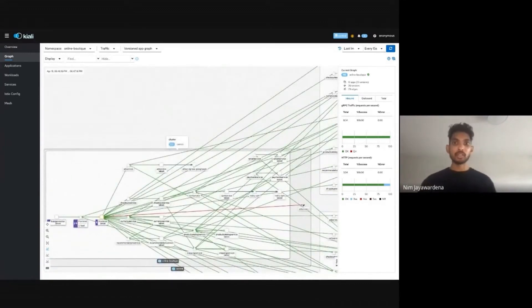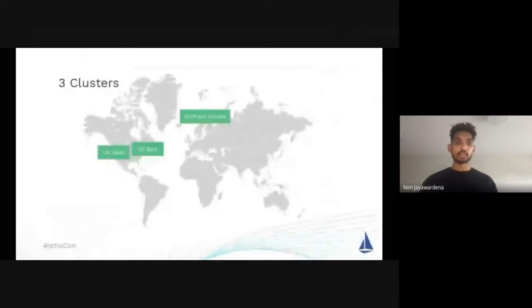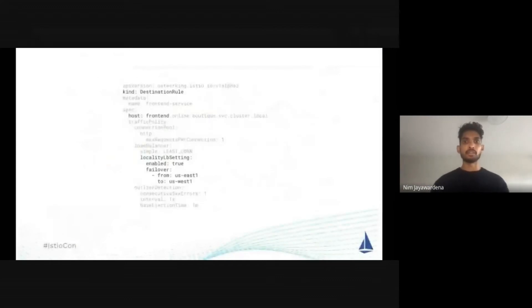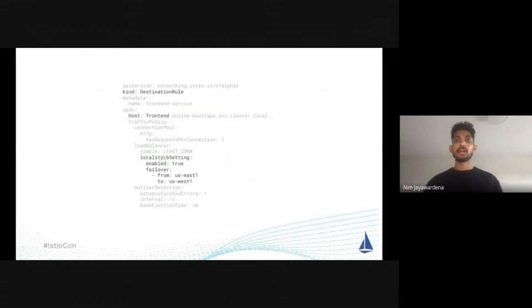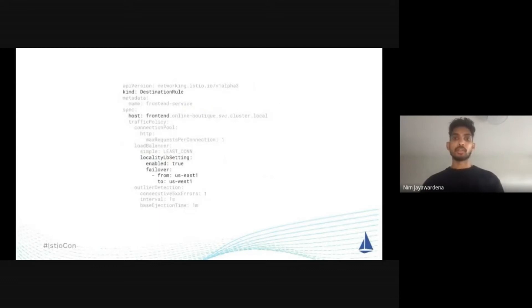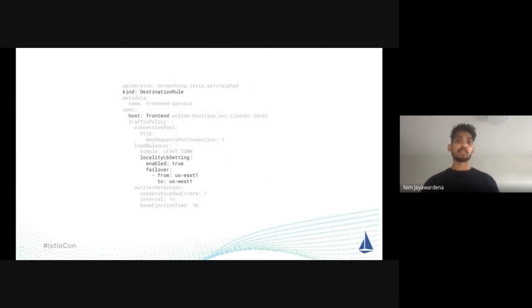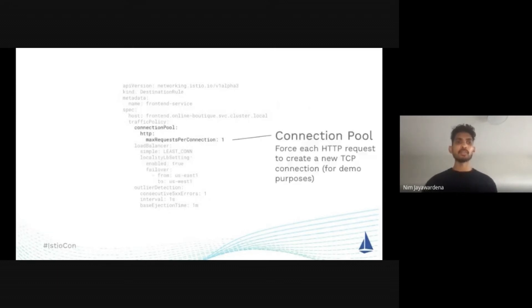Let's take a look at the YAML that we're actually going to be playing around with. So it's this bit here, this is configuring a destination pool. Essentially it's saying, if we start to see failures in the front end service of US East, then start using the front end service in US West. But of course, there's a lot of other noise in here. There's this connection pool bit, we're forcing each request to create its own TCP connection. This is just for demo purposes.